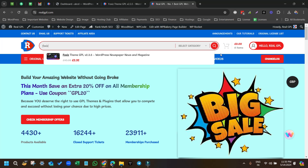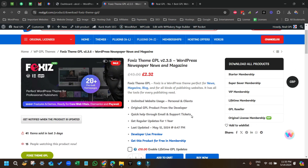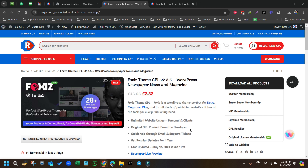Hi guys, welcome to RealGPL. Today I'm going to talk about a very good theme — the theme name is Foxes. You can see I have already searched it here and it is already open. This theme is a newspaper theme. You can use it for a news website, magazine site, blog site, even for a business site. So you can say it's multi-purpose, but basically based for news and magazine sites.